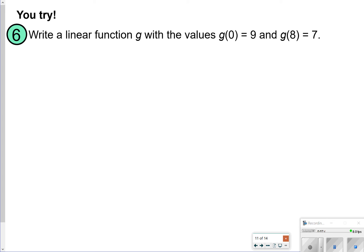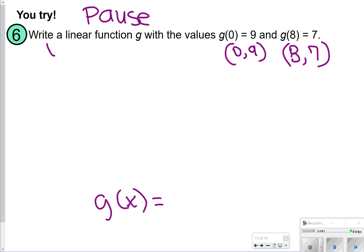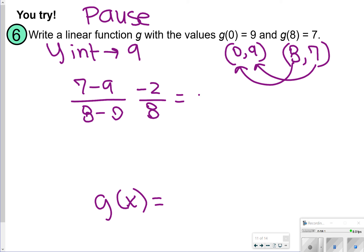The next one says write a linear function g, so your answer is going to have g of x in it, with the values g of 0 equals 9 and g of 8 equals 7. Let's pause here so you can try it. g of 0 equals 9 means the point (0, 9), and g of 8 equals 7 means the point (8, 7). So my y-intercept is positive 9. For slope, I did 7 minus 9 over 8 minus 0, which gives me negative 2 over 8, equal to negative 1 fourth. So my answer is g of x equals negative 1 fourth x plus 9.